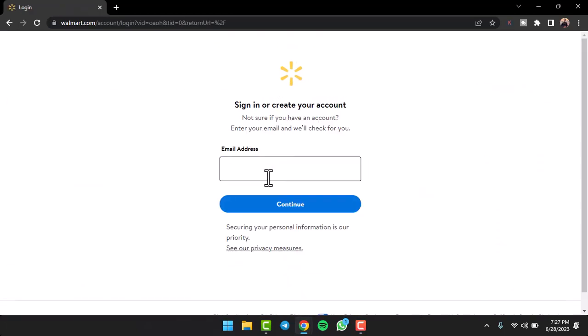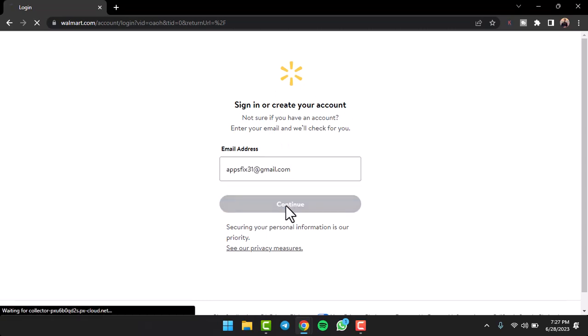Now once you're on this page, simply enter your email address over here and then tap on the option continue.